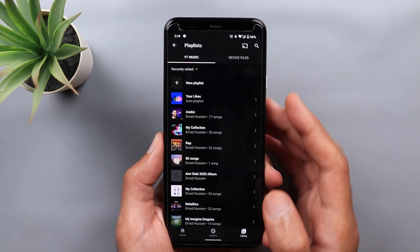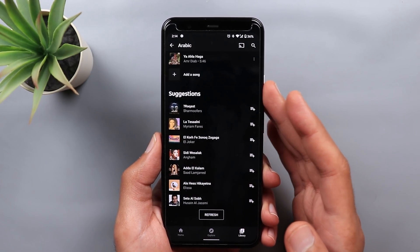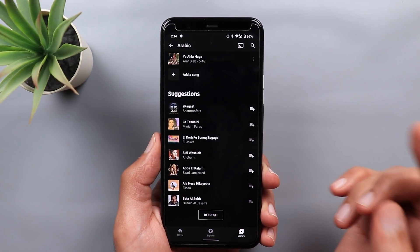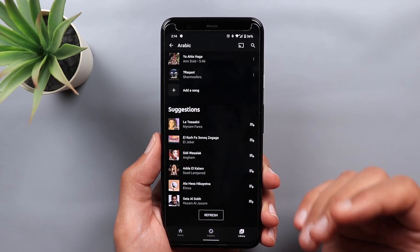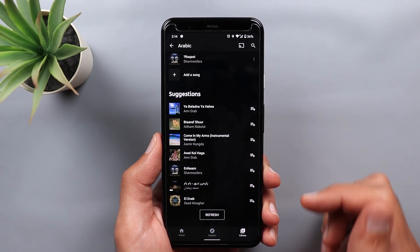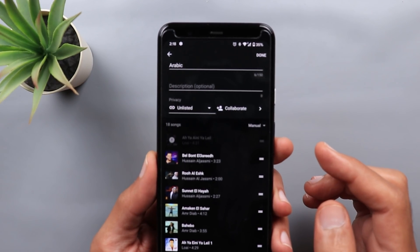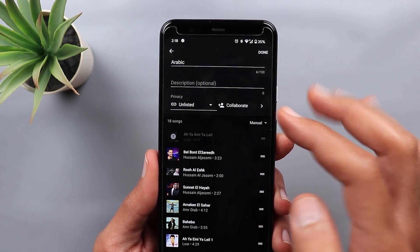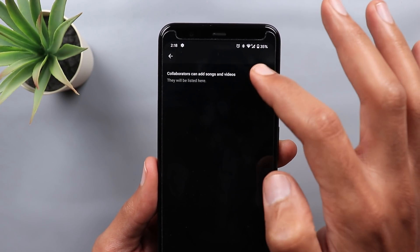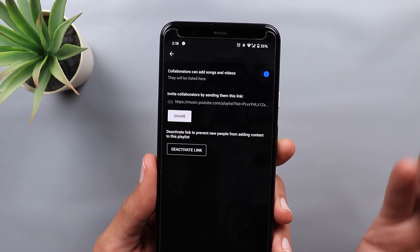Next, YouTube Music. The first change is under Playlists. If you scroll to the bottom of a playlist, you will see a new section called Suggestions, showing a list of suggested songs similar to the ones in your playlist. Tap the plus sign to add any of them, or tap the refresh button to get a new list of suggestions. You can also activate collaboration on any playlist — tap the Edit button, make sure the playlist is public or unlisted, then turn on the Collaborate button. It will give you a link to share with others so they can add songs to your playlist.